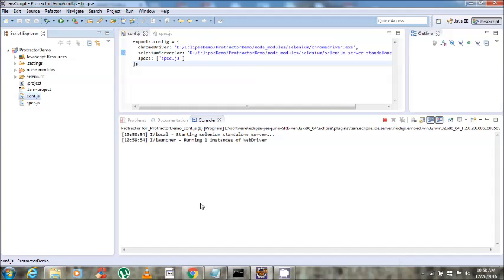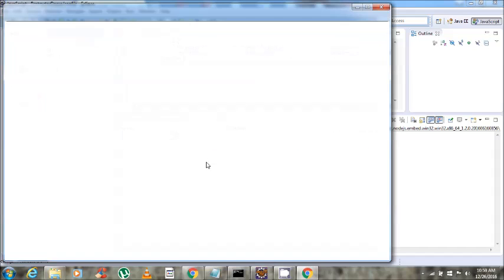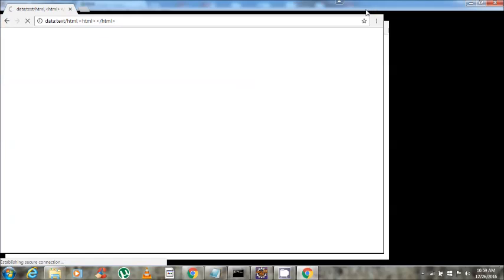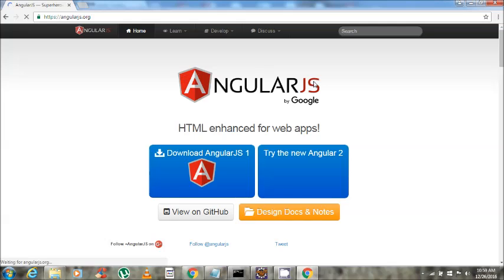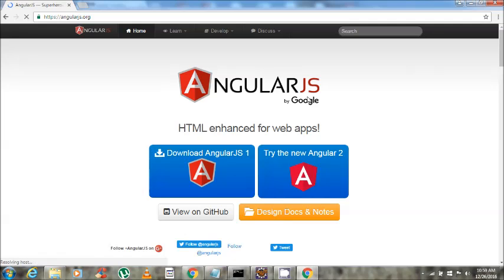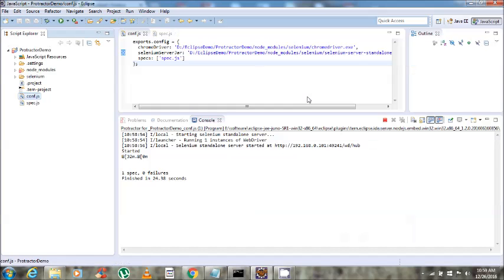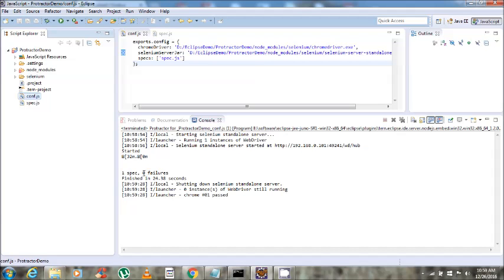Now you can see that the Selenium standalone server has started, the Chrome browser has opened, and our test cases have started running. It loads the page and completes. As you can see in the console, we ran only one spec — it says one spec ran with zero failures. It took around 24.38 seconds to run the test case. In this way you can run all your test cases directly through Eclipse.